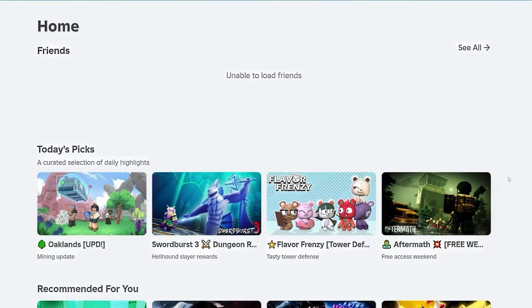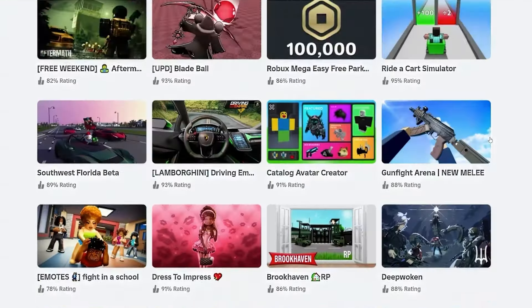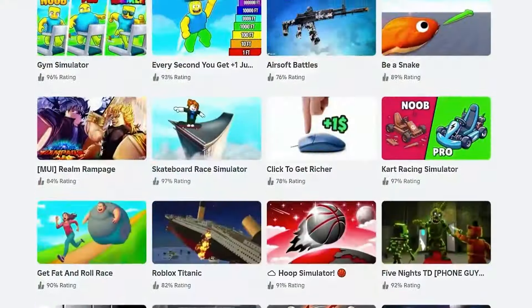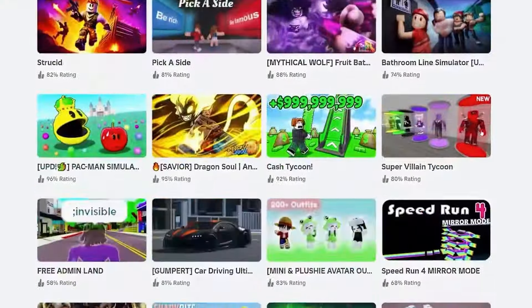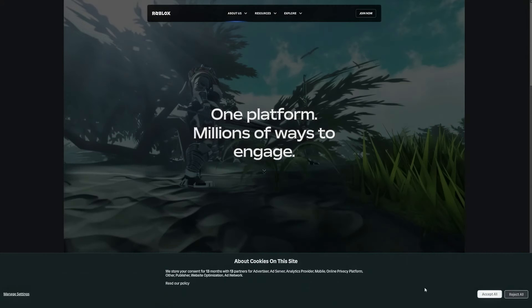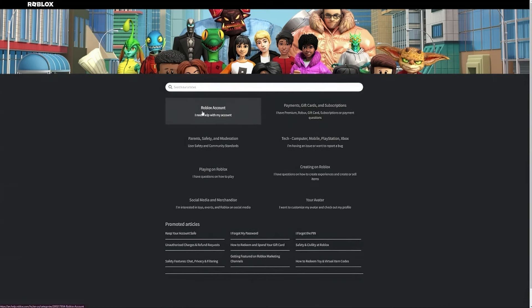You might be wondering how to get Roblox voice chat. So on the Roblox home page, you want to scroll down and click on 'About Us.' From there, go to Resources and it should pop up with the Help Center page.